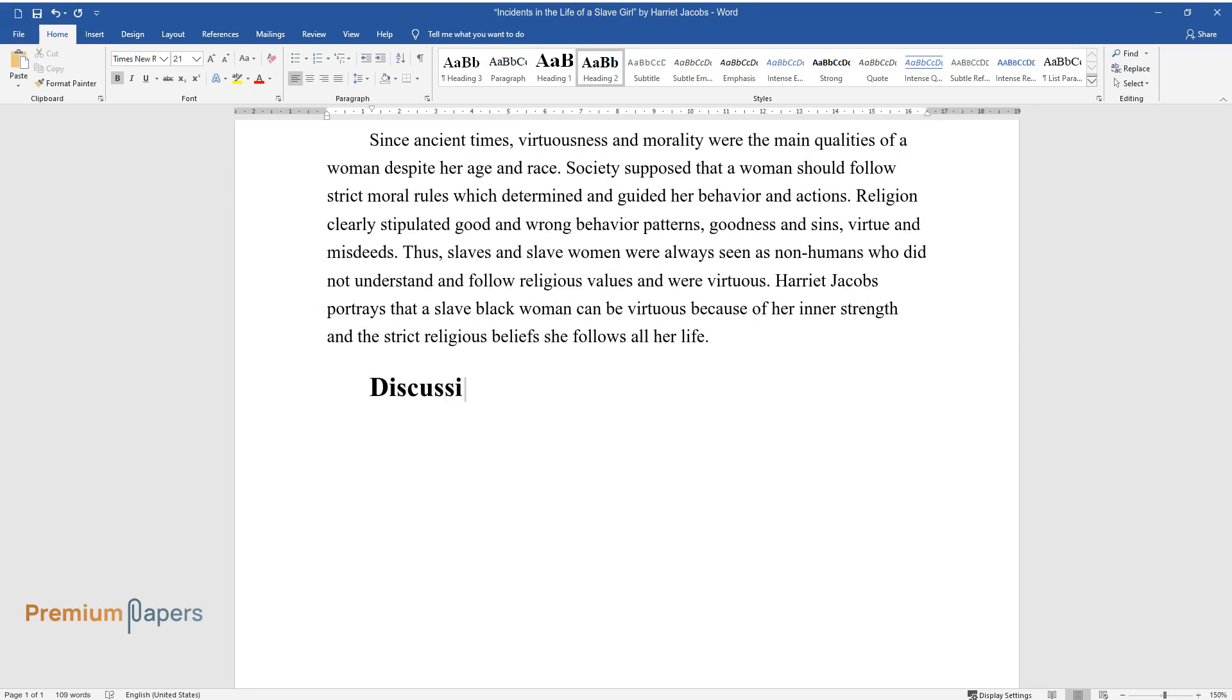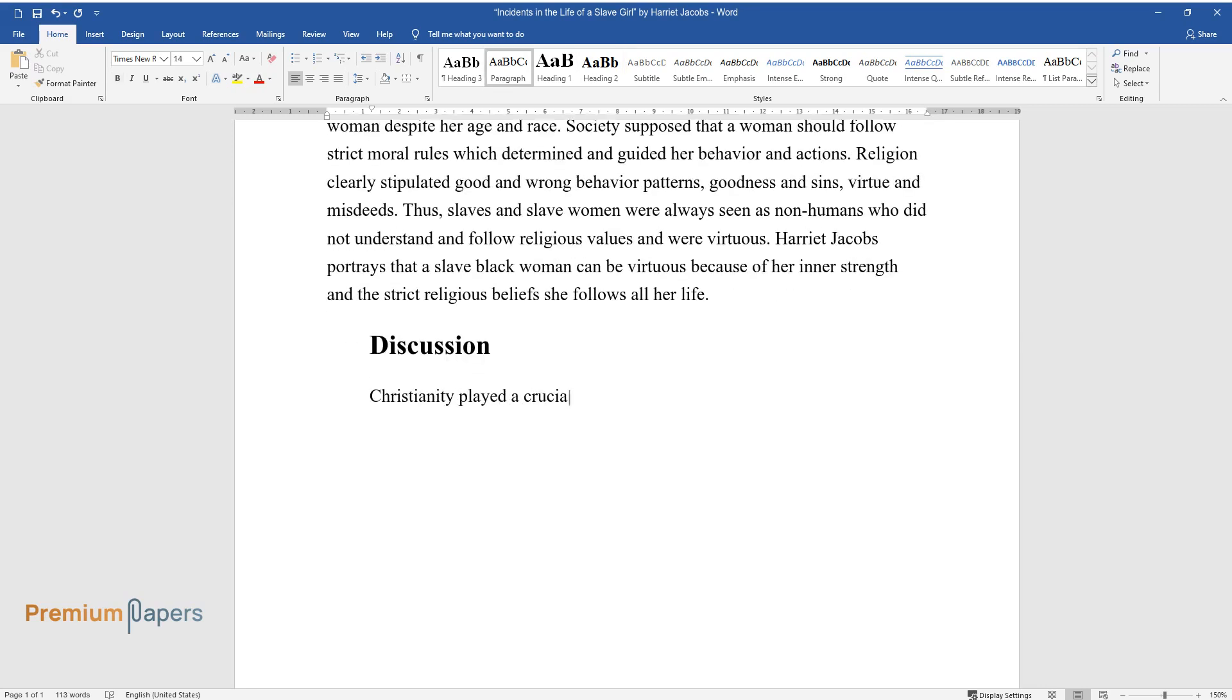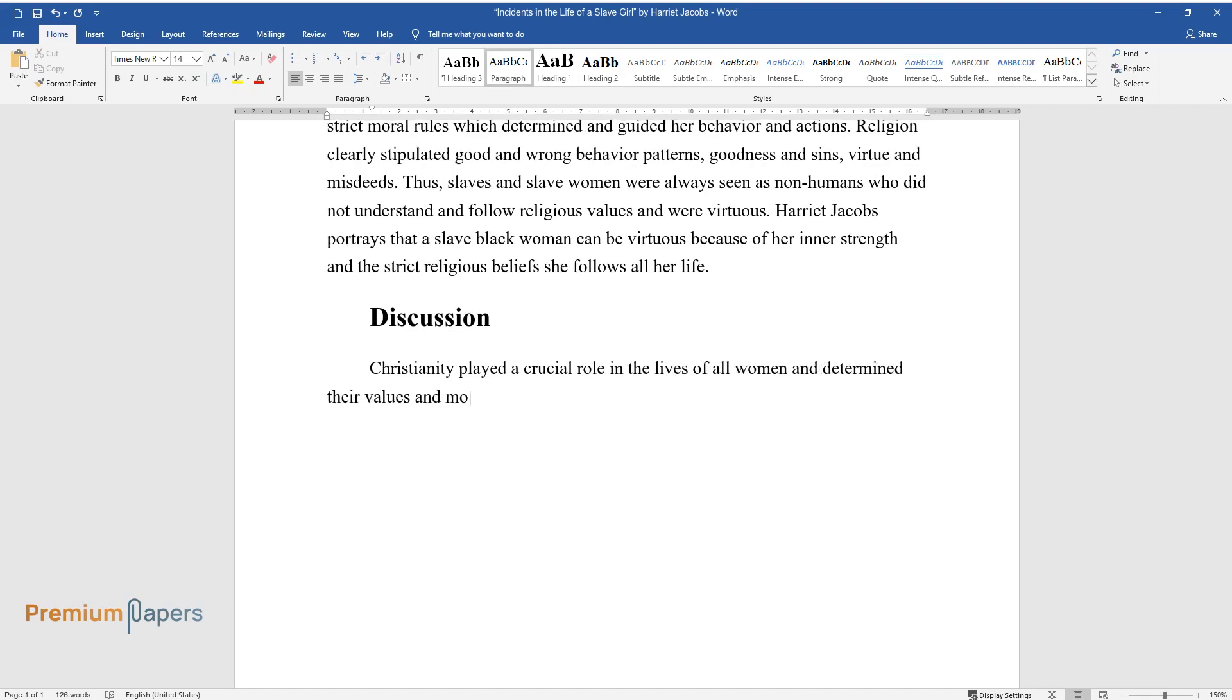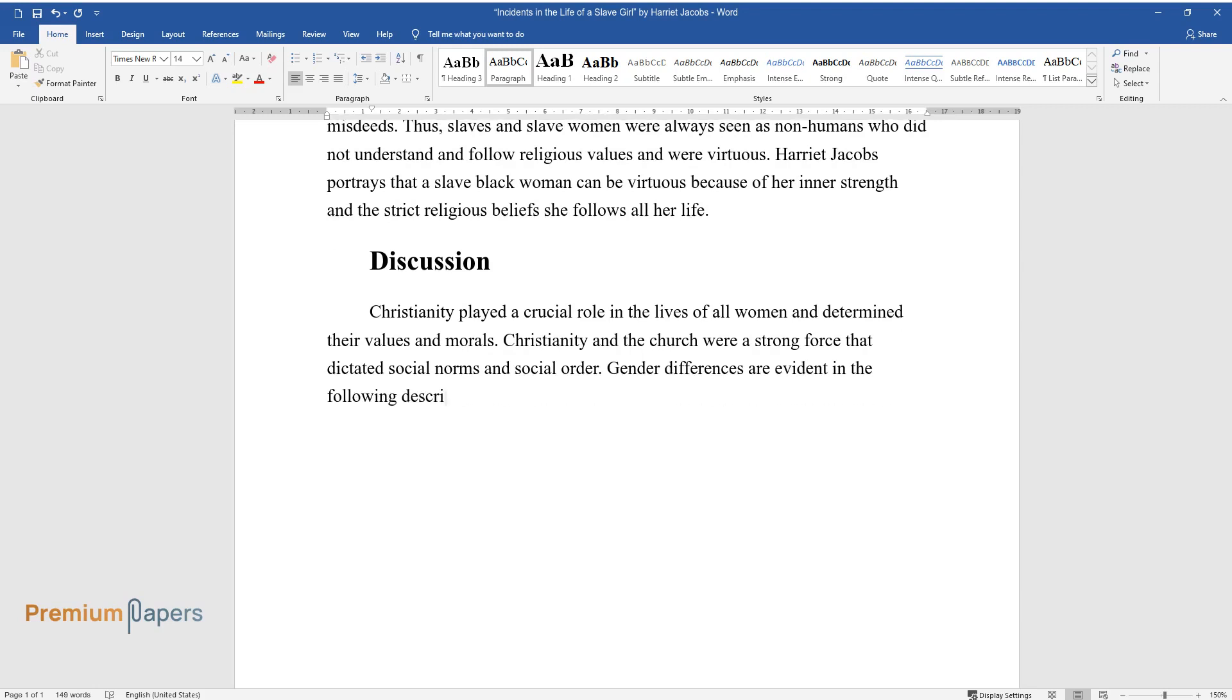Discussion. Christianity played a crucial role in the lives of all women and determined their values and morals. Christianity and the church were a strong force that dictated social norms and social order. Gender differences are evident in the following description of Christian values.